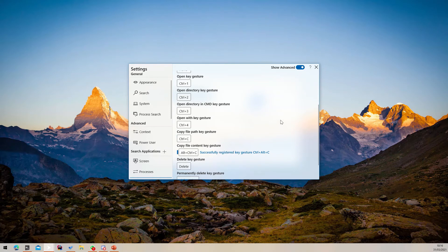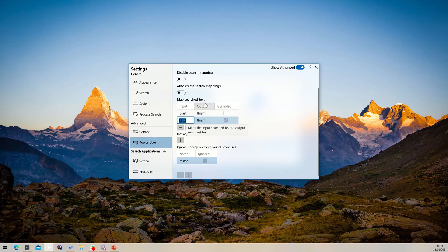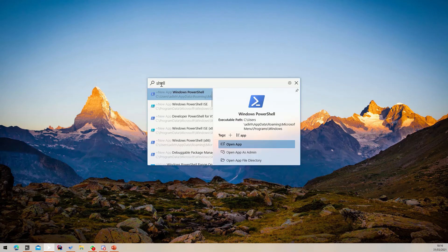In addition, you can configure search mappings to find your favorite results even faster. In the Power User page, you can add search mappings to map input text to output text. Let's map PS to PowerShell. You can also easily enable or disable search mappings. Let's close the settings window and try our new search mapping by searching PS.